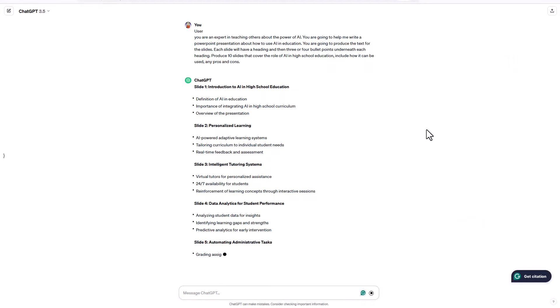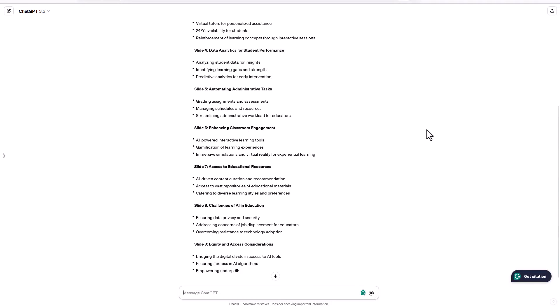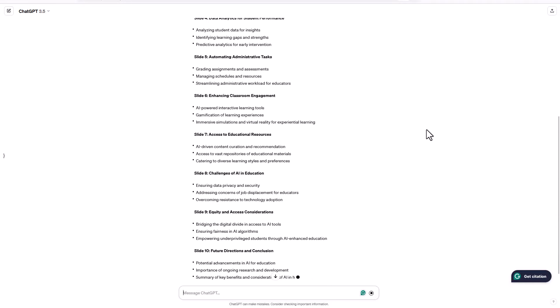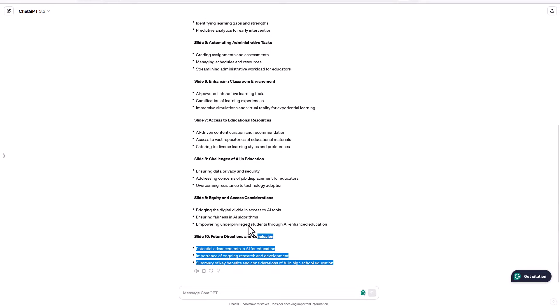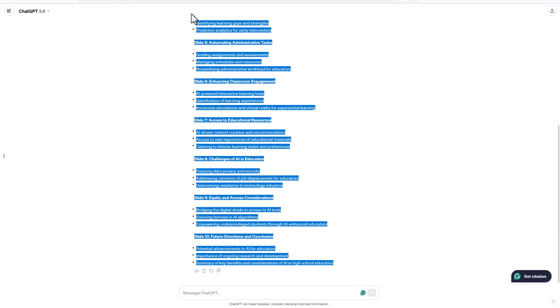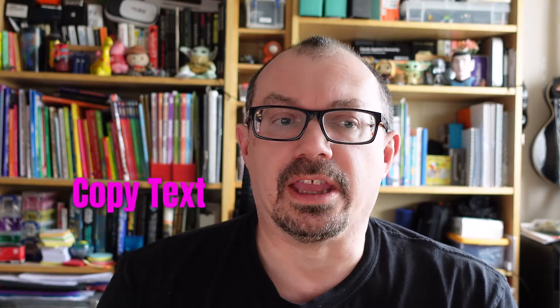And this is the output that ChatGPT produced. You can see I've got my slide headings here and the bullet pointed text underneath, and it's produced 10 slides for me. I don't need the bits that say slide one, slide two, but I can edit them out quickly when I go into Word anyway. So I can copy this text ready for the next step.